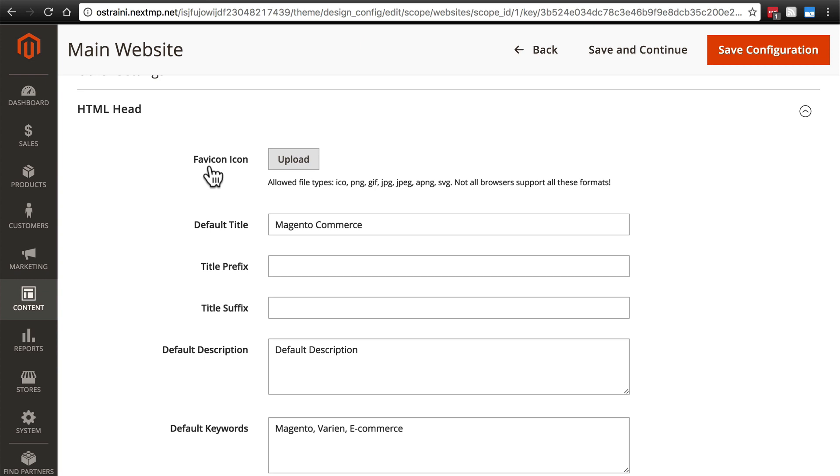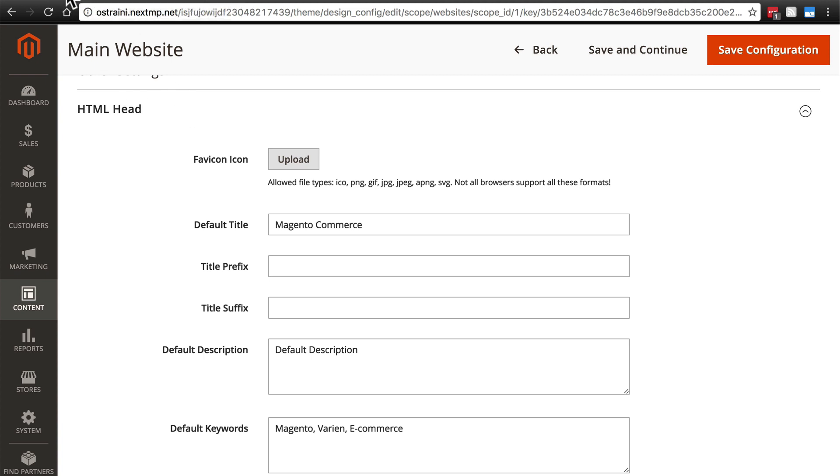The favicon icon, if you're unfamiliar with that, is the little icon that shows up in the tab of the web page that you have pulled up and of any other web pages that you have in the background. So this little Magento logo right here, that's the Magento favicon.